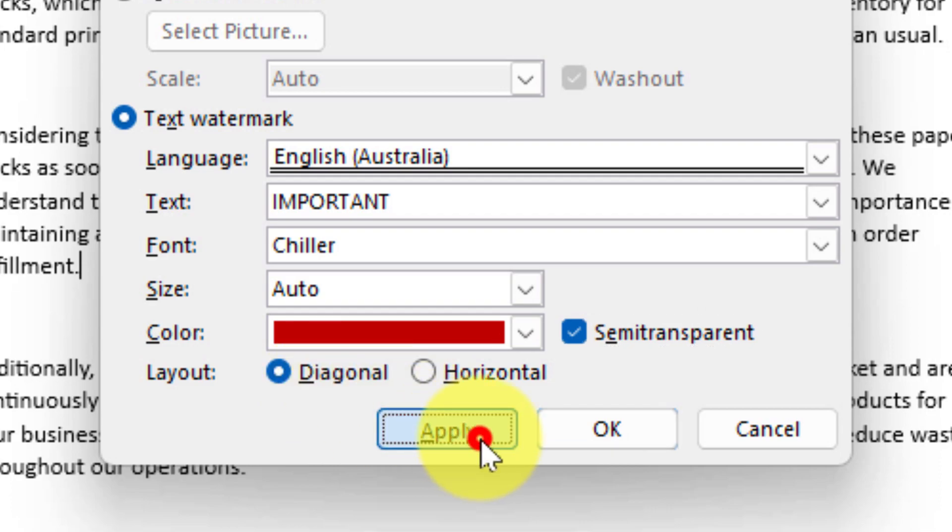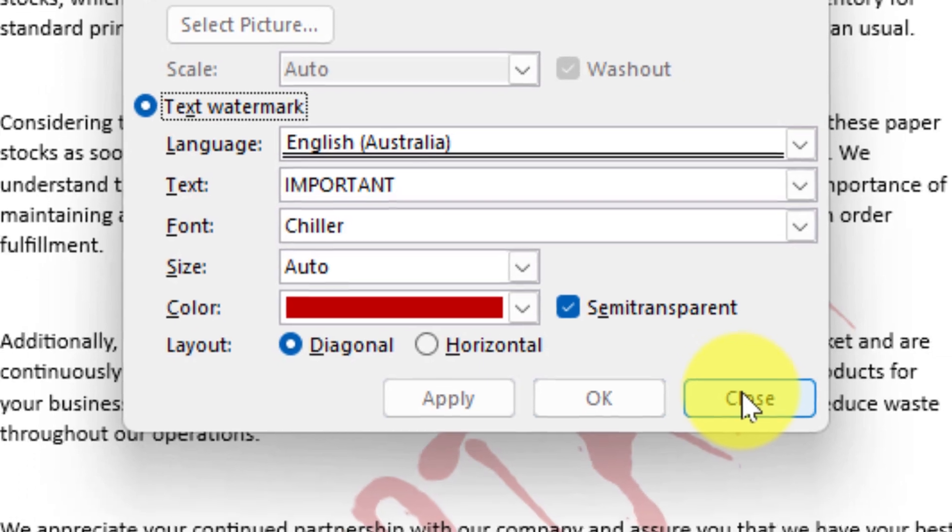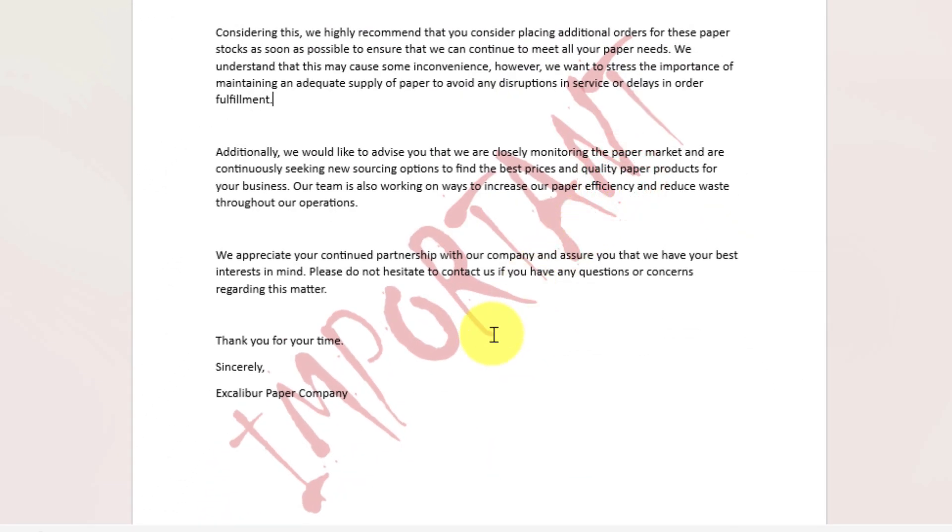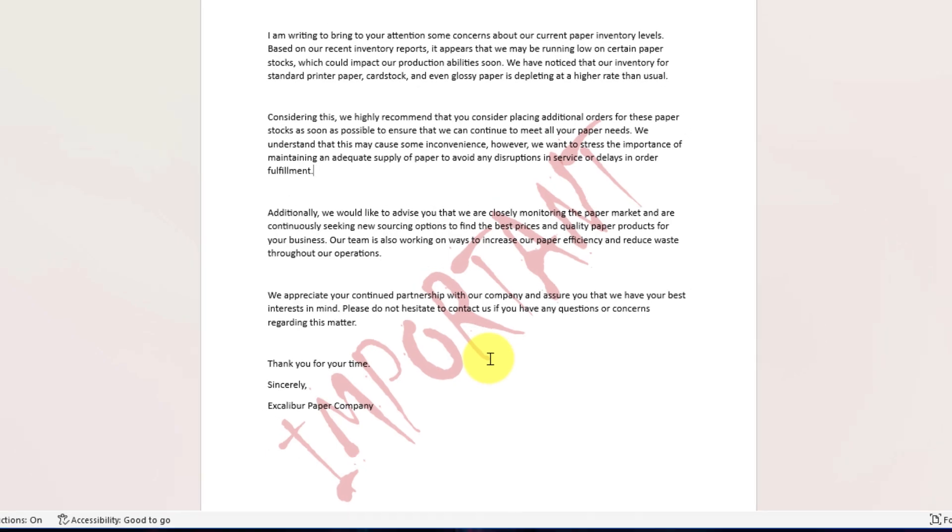Once I'm ready I select apply and click close and there is my red important diagonal watermark in the chiller font.